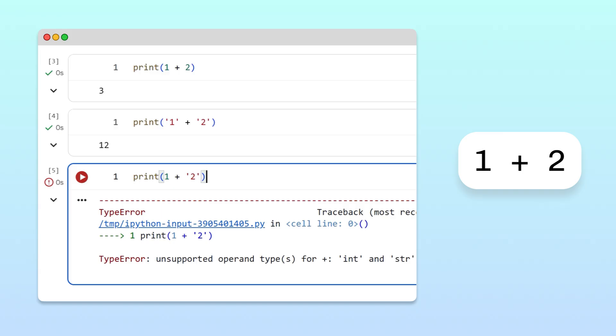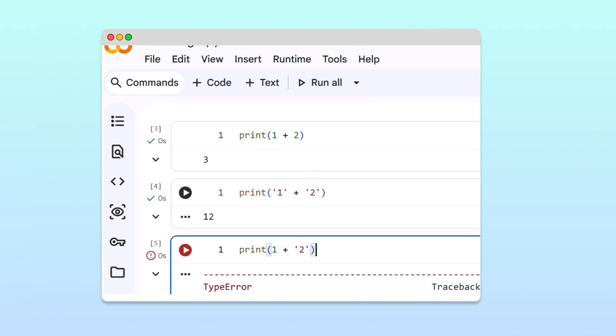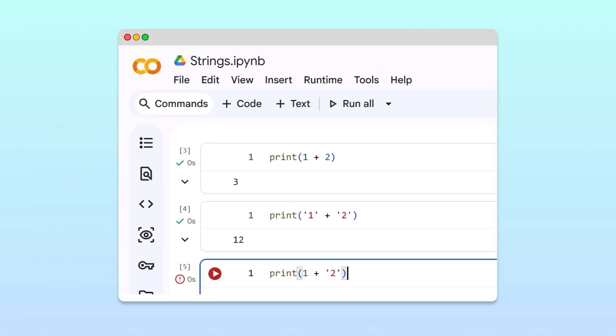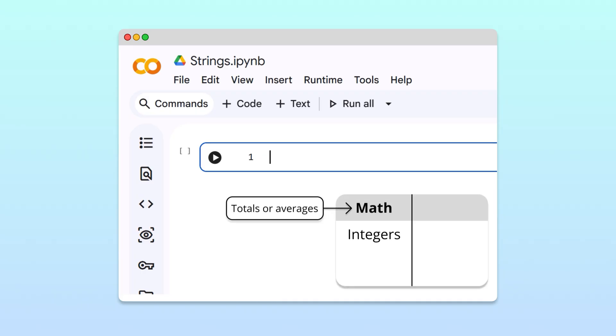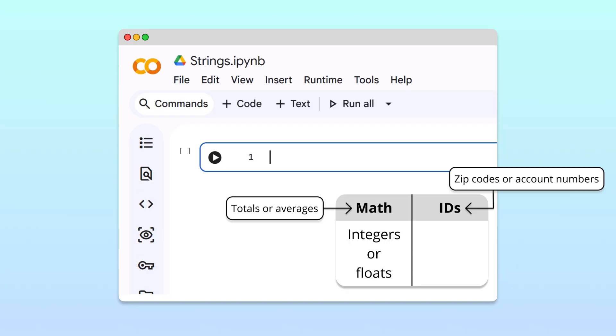This example shows how a value's data type can determine what an operator actually does. This is why the best way to represent a number depends on the situation. If you're doing math, like calculating totals or averages, integers and floats are the right choice. But if you're working with numeric identifiers, things like zip codes or bank account numbers, strings might make more sense.